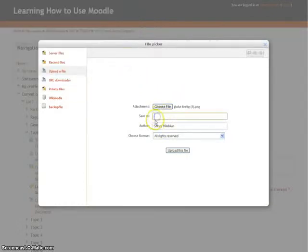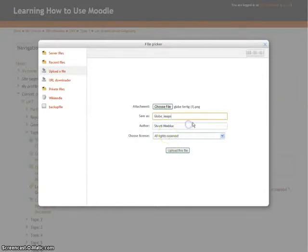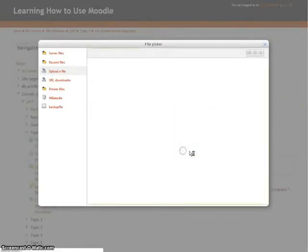You can rename the image in the Save As tag. After that, click on Upload this file.